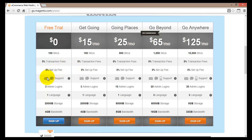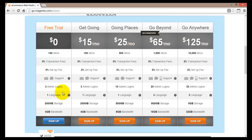For support on the free trial plan, you get mail support and chat support, plus 3 admin logins — meaning 3 different people can log into your account and manage your store. Also, there is only one language available for your store, so it can be English, French, Spanish, and so on, but just one language.